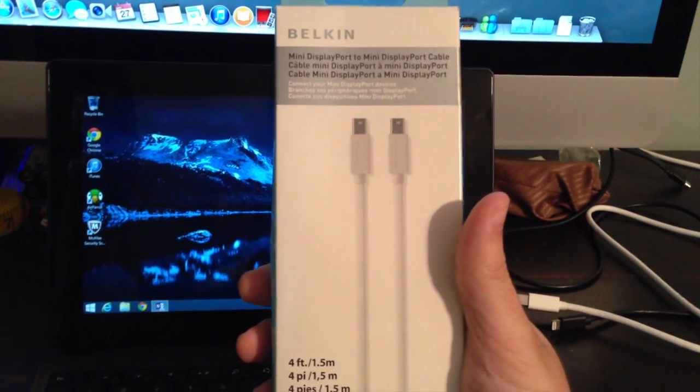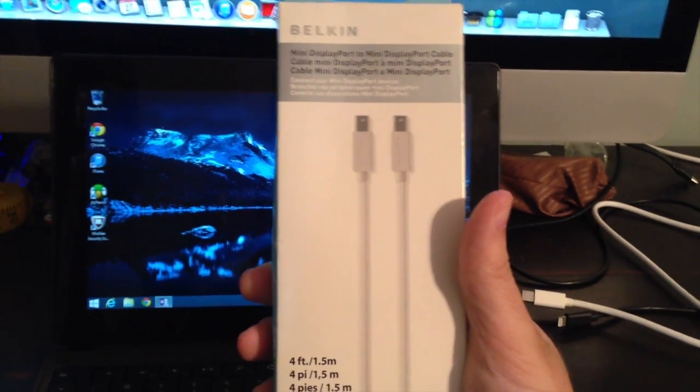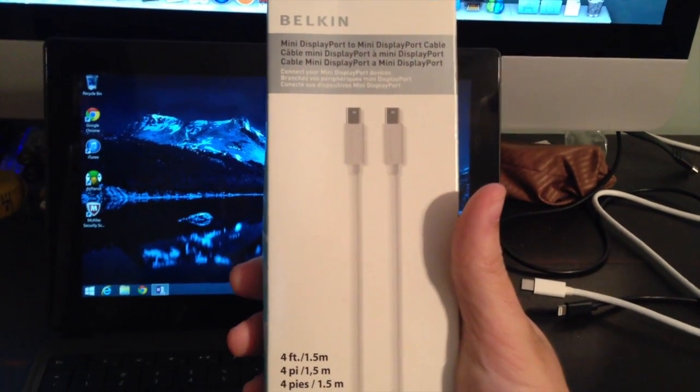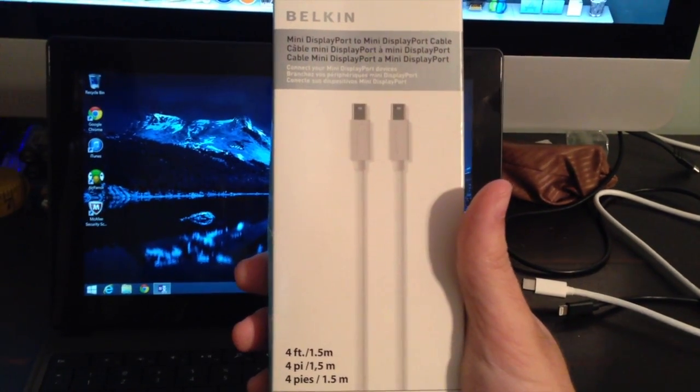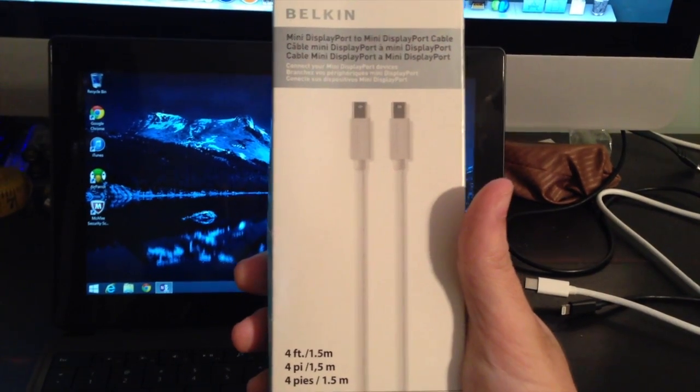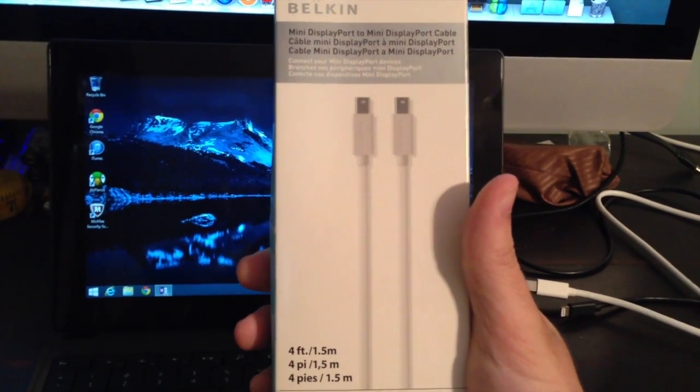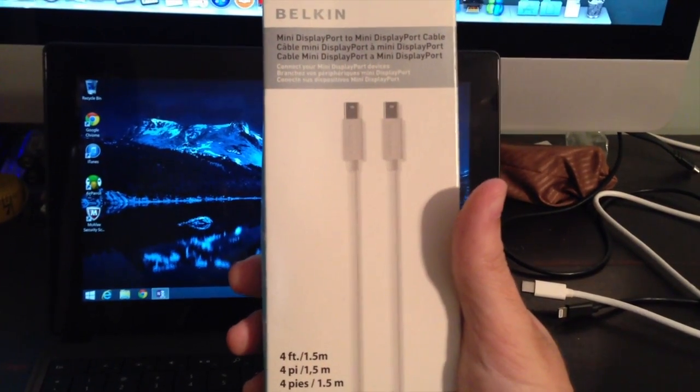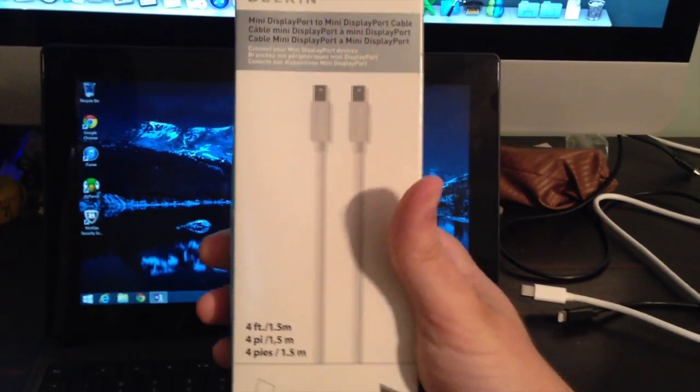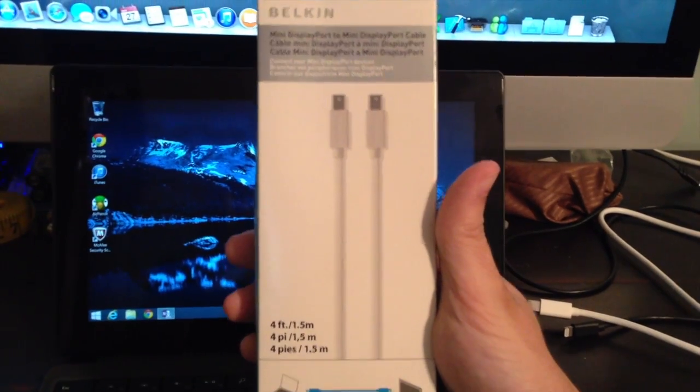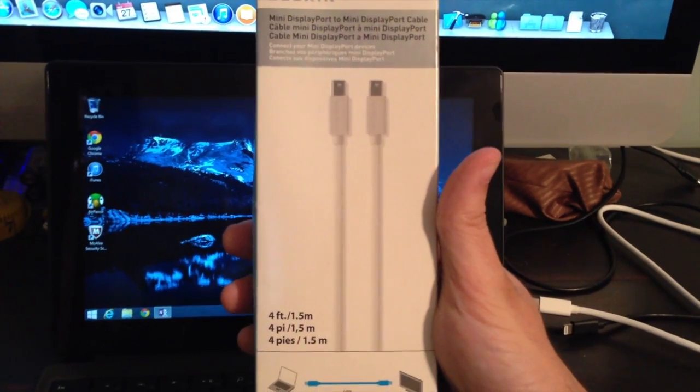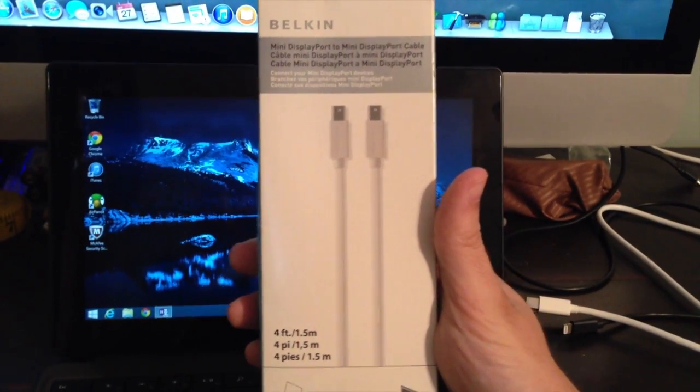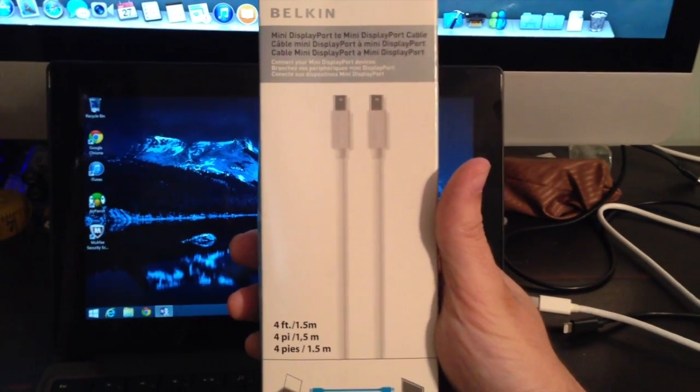You can get them mini display port to HDMI, VGA cable, DVI. There's many different combinations and they're fairly cheap. I got this off eBay for eight dollars. And it supports both audio and video.